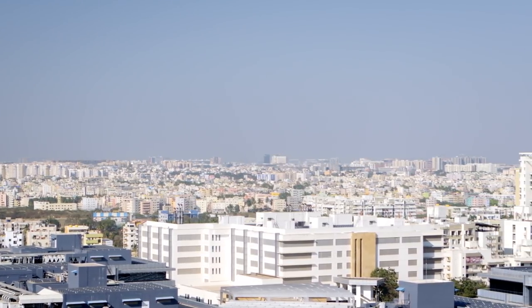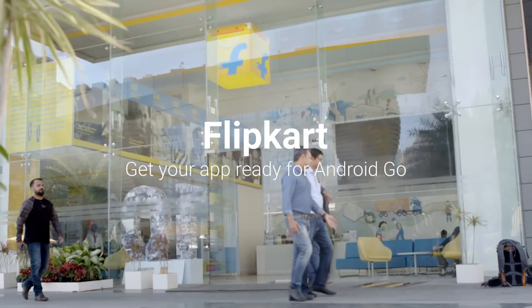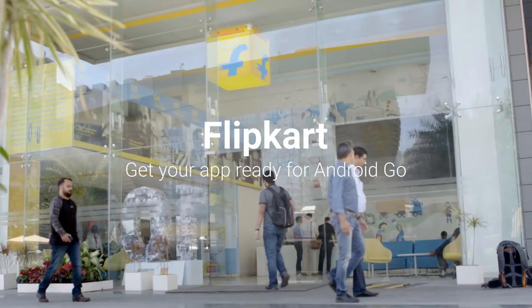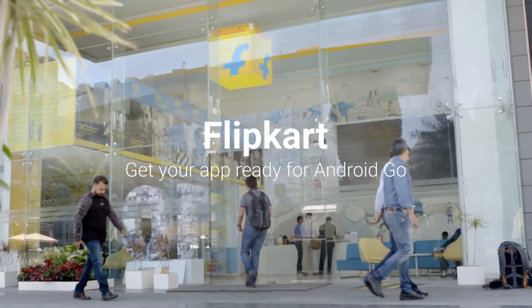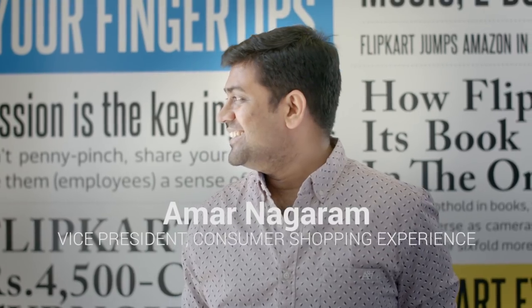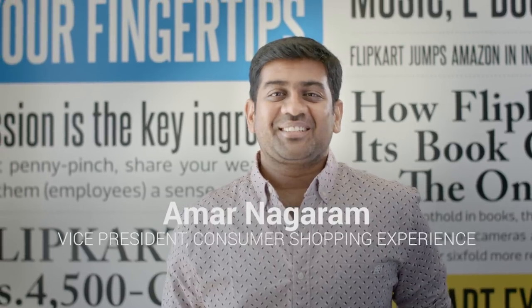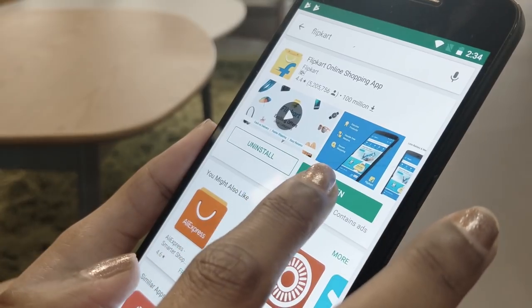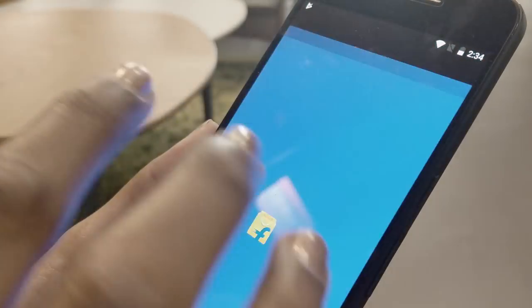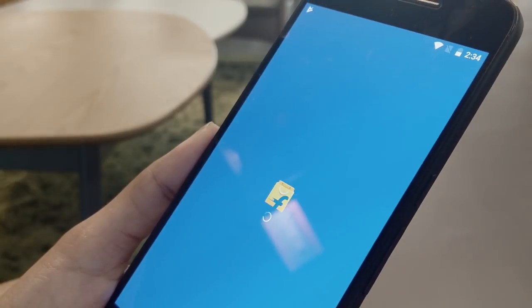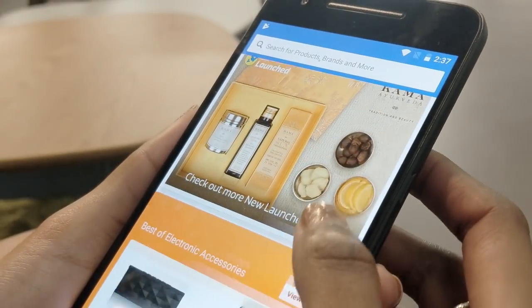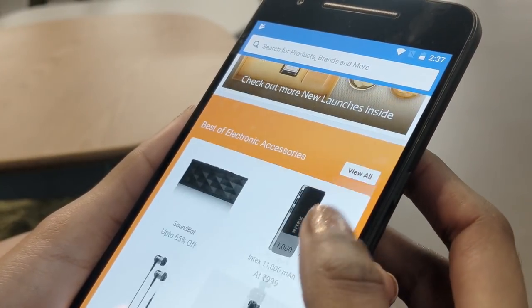Flipkart is India's leading e-commerce player. Its mission statement has always been how do we enhance the living experience and lifestyle of Indian users by bringing the most affordable and quality products to all sections of the country using technology.